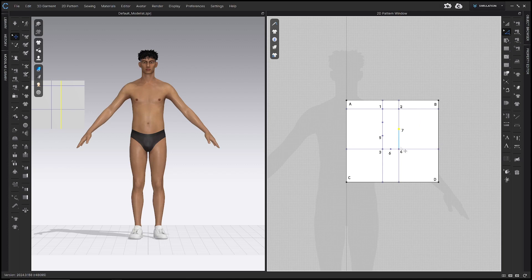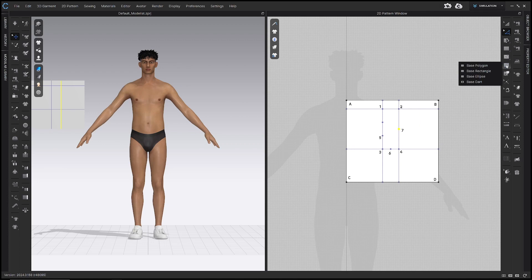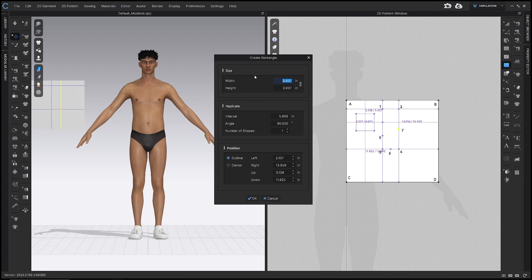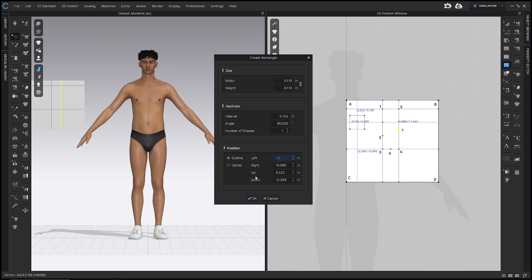Now let's make the reference points for our front neckline. Go to the base rectangle tool, right here in the 2D toolbar — click and hold base polygon to find it. Click anywhere inside your pattern. In the dialog box, width will be our neck width, which for me is 3.17, and height also equals the neck width, 3.17. Before clicking OK, specify the placement: from the left I want 0.75 inches, and from the top, zero inches — it may auto-adjust to 0.024, which is basically zero. If the base rectangle appears near the top left corner offset by 0.75 inches, it looks good. Click OK.